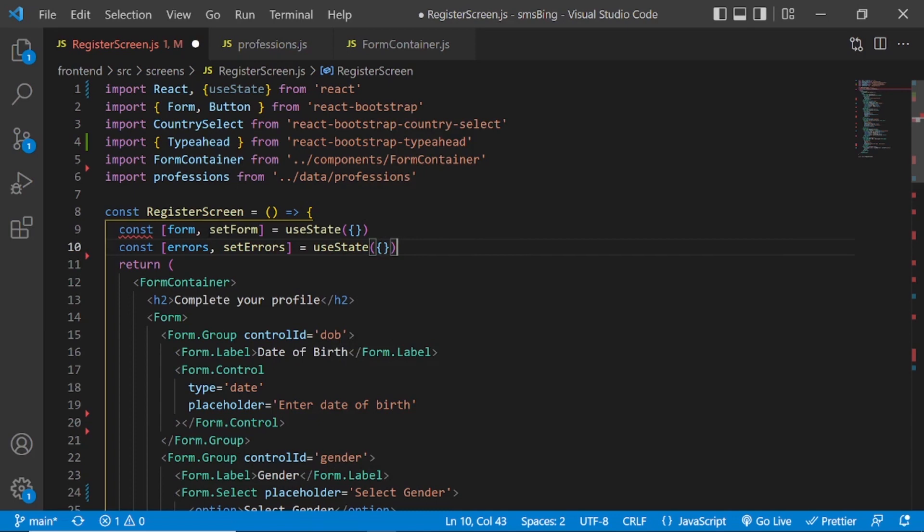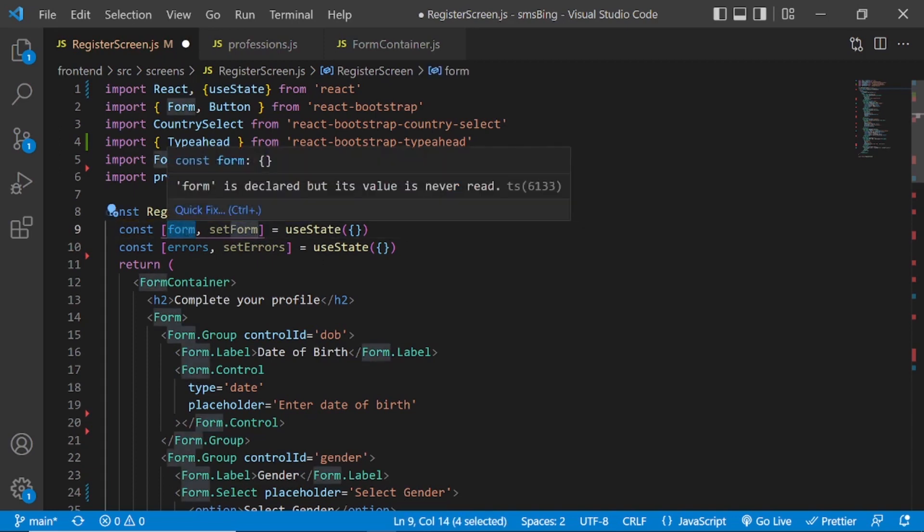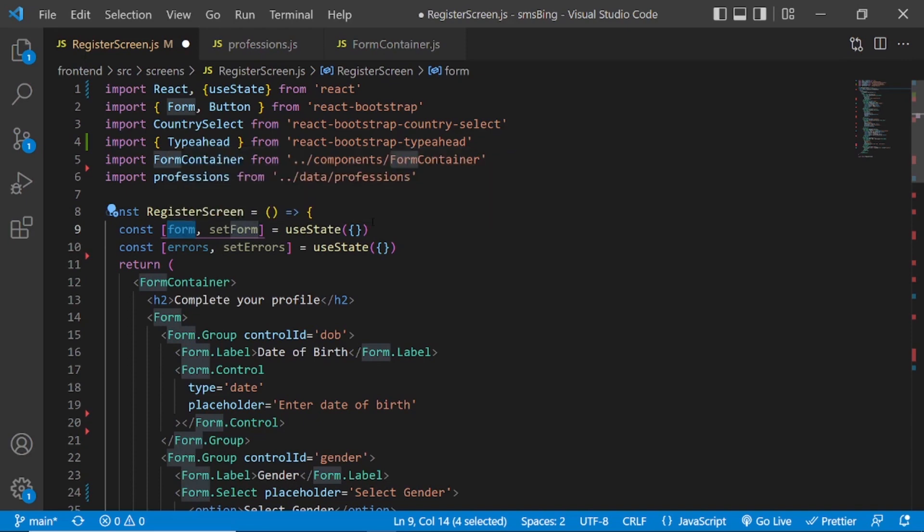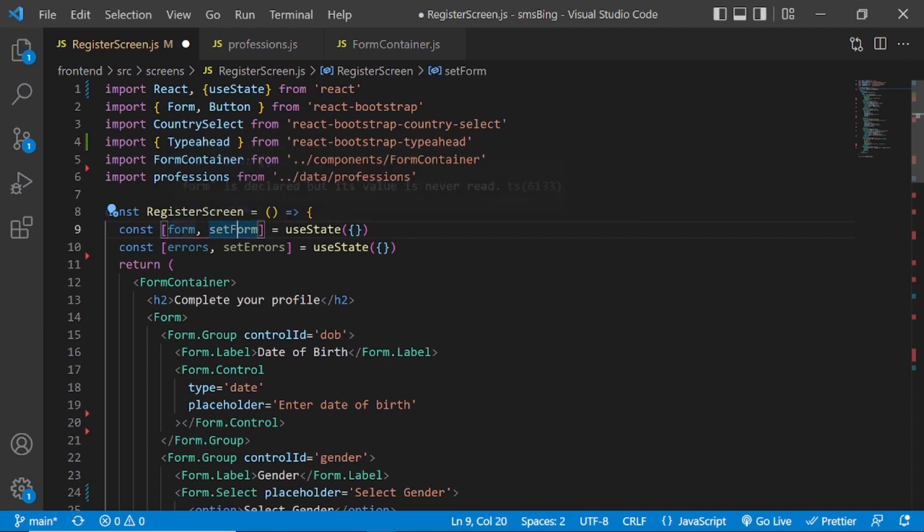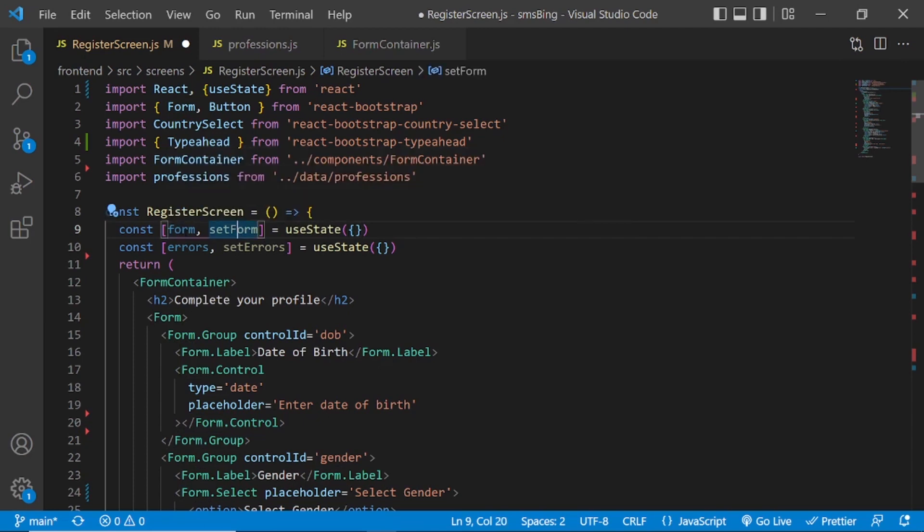So, if you don't know how the useState hook works, it's basically, this is the variable, which is initialized to empty object. However, we also get a function to set this variable, to set values inside this variable. So this is how the useState hook works, in case you didn't know. That's the first step, which is done.